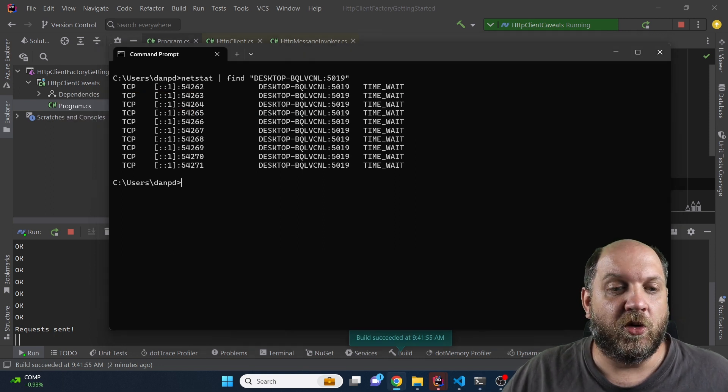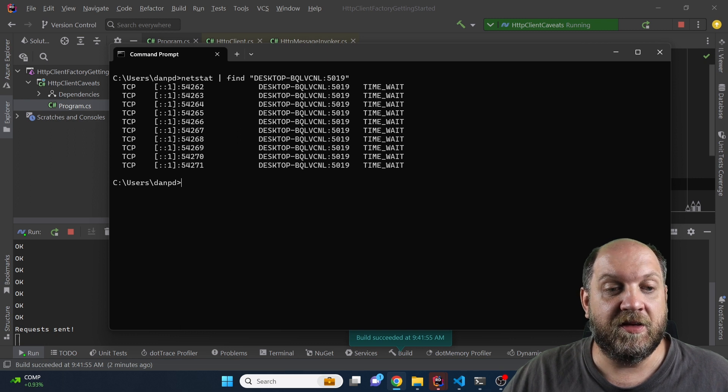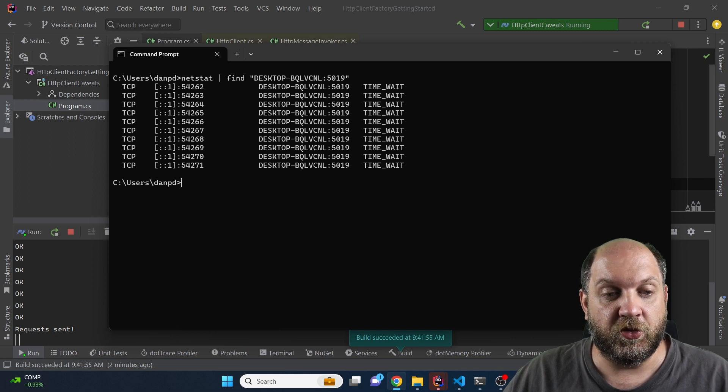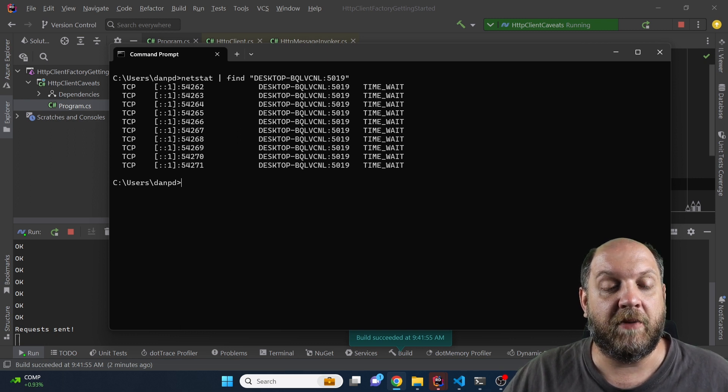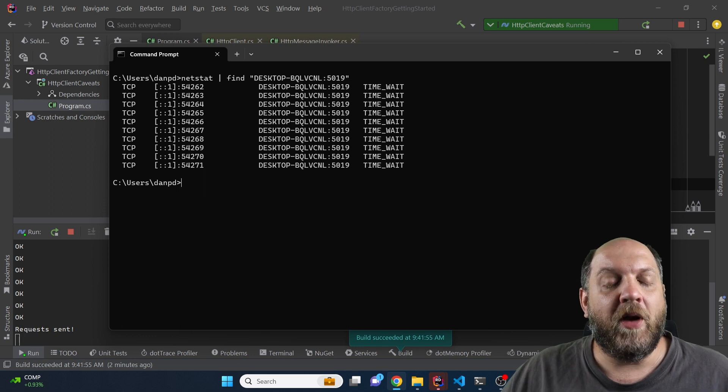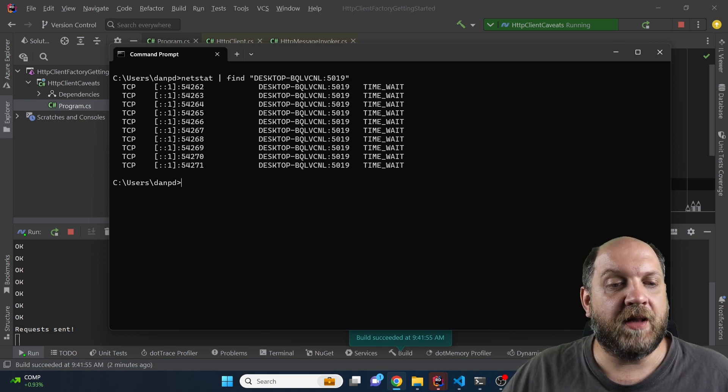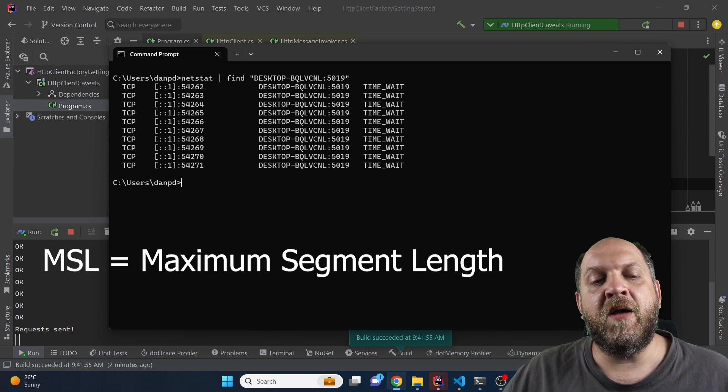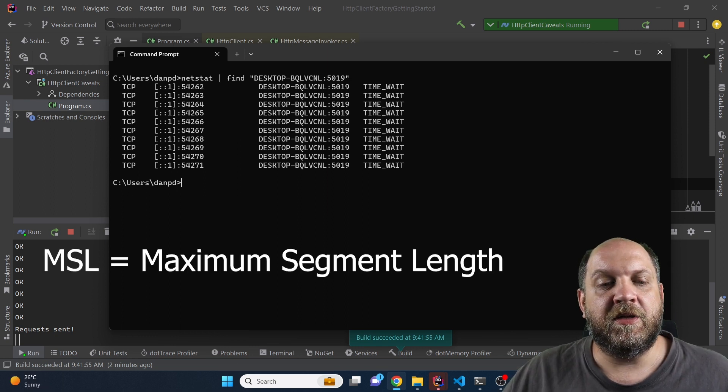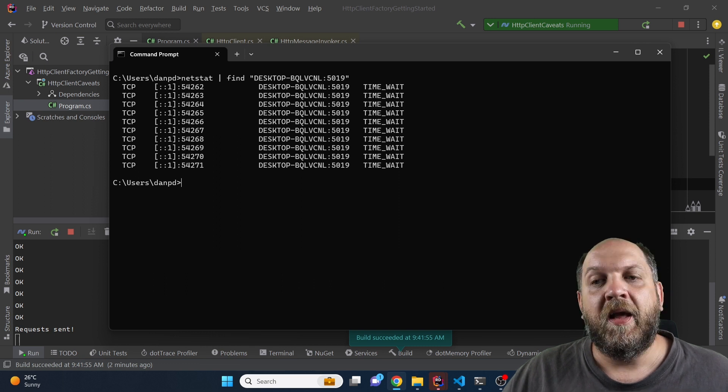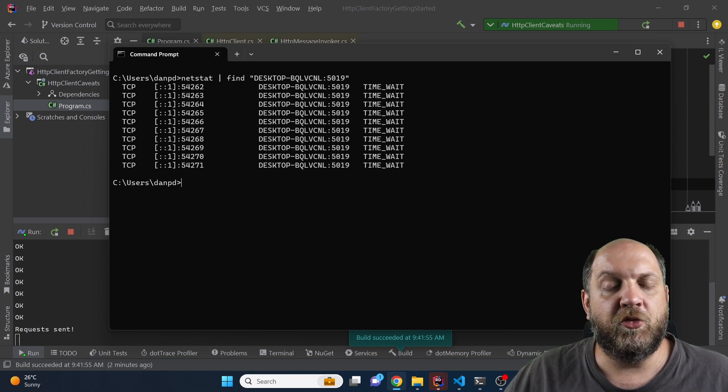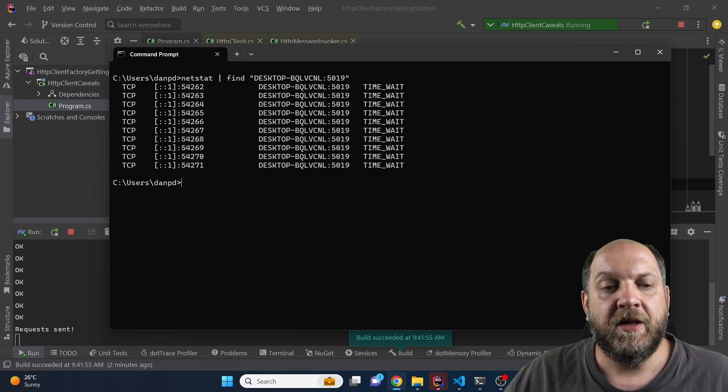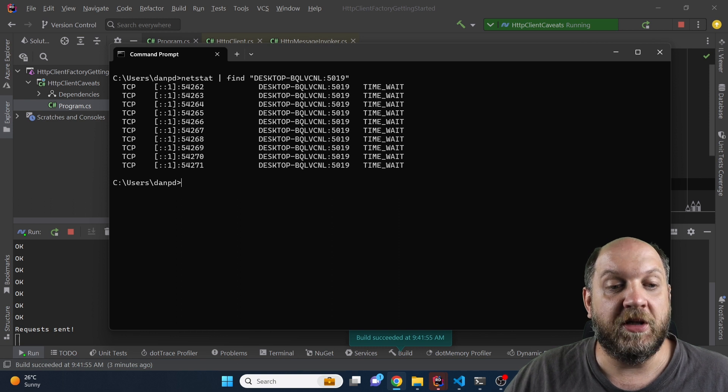And the way this works is that the client side, in this case my computer or the requests made via my application, would wait for double the MSL. MSL is maximum segment length and by default on most Windows machines that MSL is two minutes.